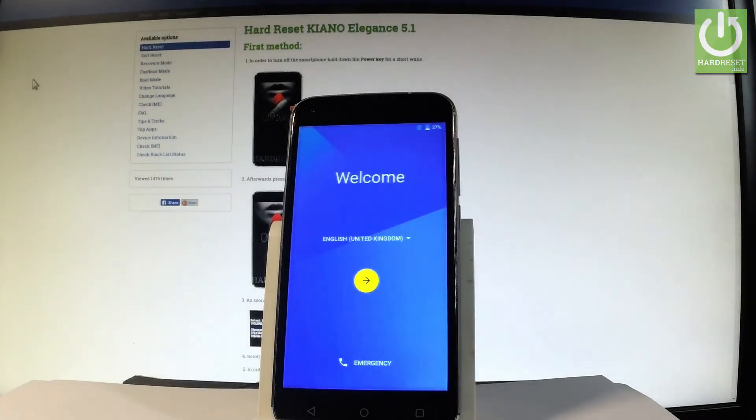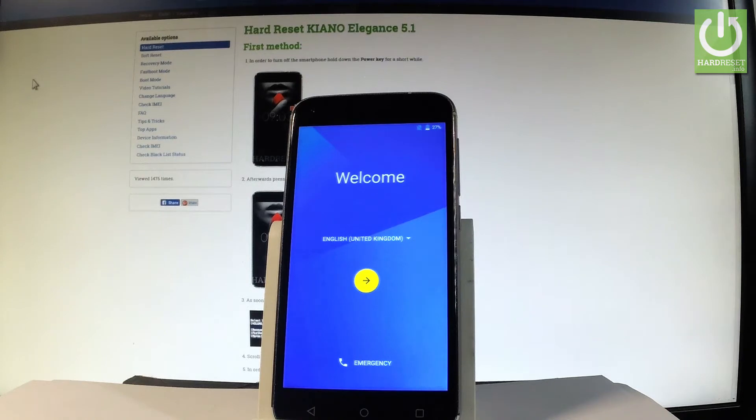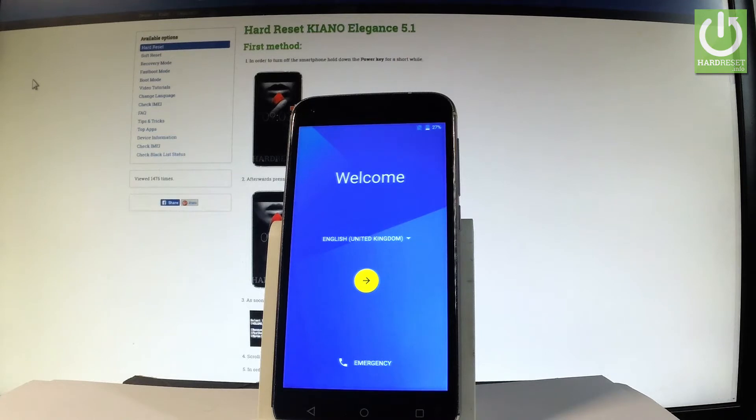Here I have a Kiano Elegance 5.1 and let me show you how to accomplish the activation process on this phone, how to go through the initial setup process.